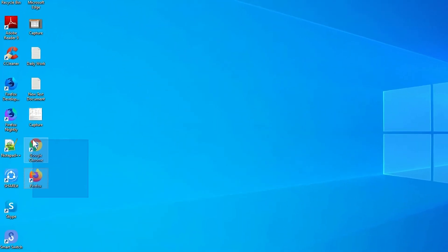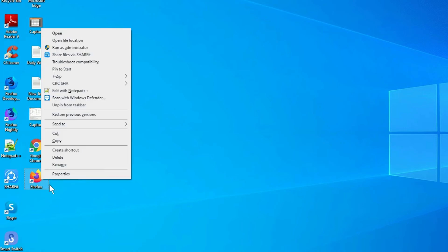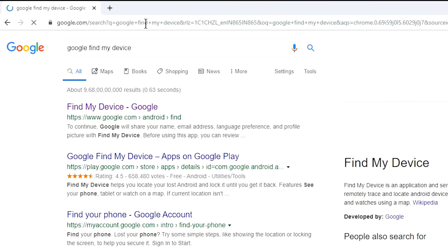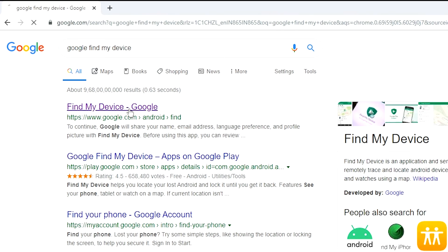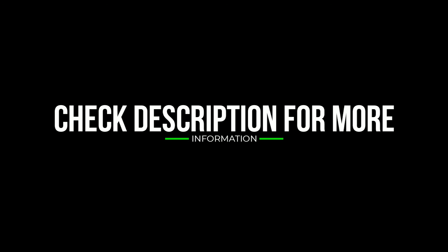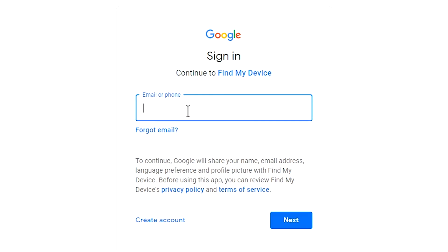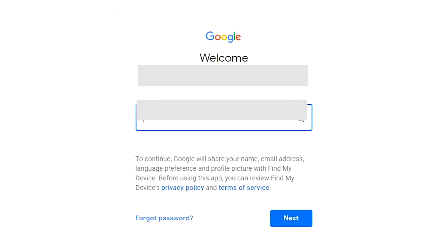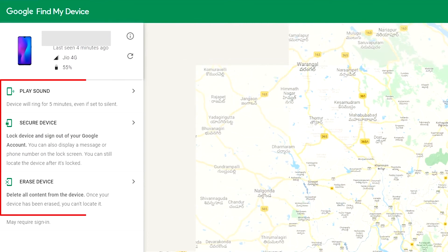Take another phone or PC and open any browser. After that, visit Google Find My Device — we provide the link in the description. Sign in using the Google login credentials which are used on your phone. After login, there will be three different options.